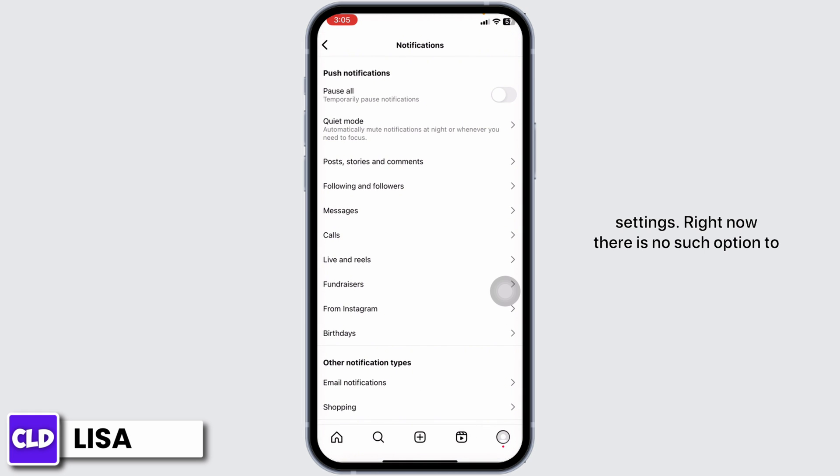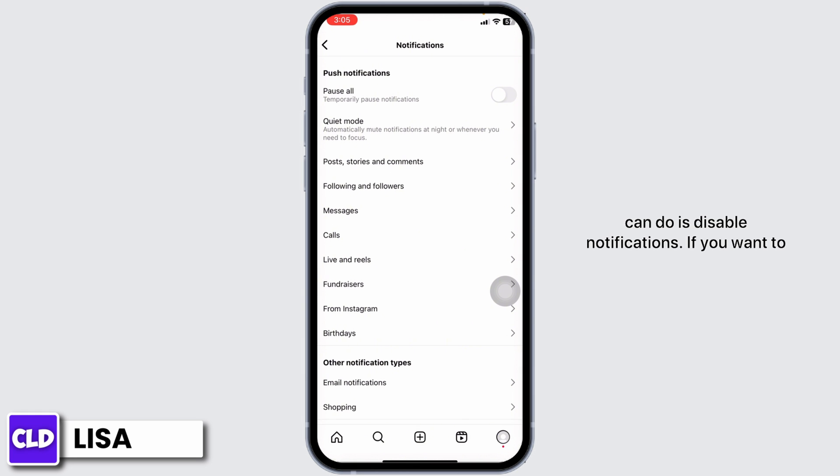Right now there is no such option to change Instagram notification sound, but what you can do is disable notifications.